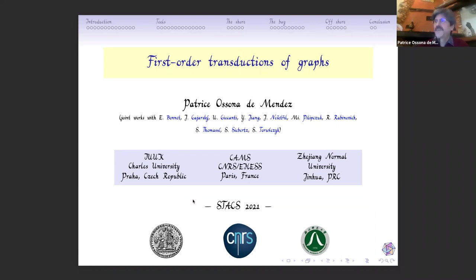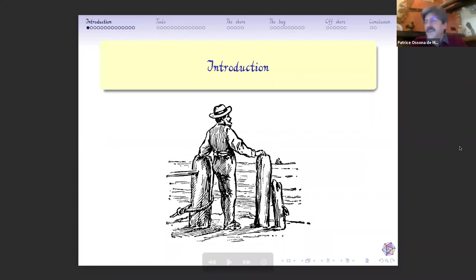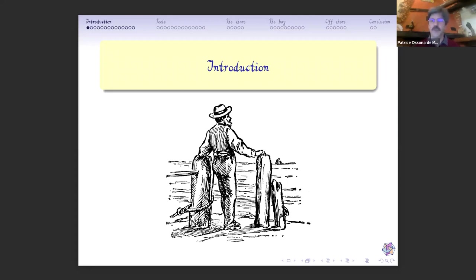The main idea here is to have a framework to study classes of graphs — infinite classes of graphs. There are many strange classes, and before looking at them more closely, maybe we want to have a kind of taxonomy to be able to have some categories: some classes which are easier, some which are more difficult, and some which are so difficult that we don't even want to speak about them.